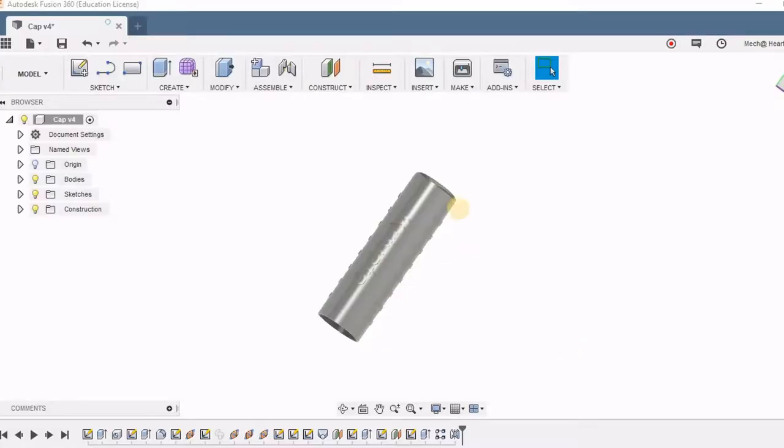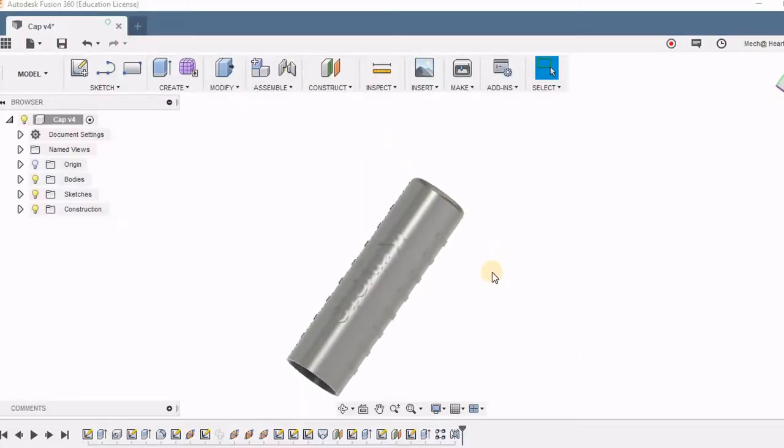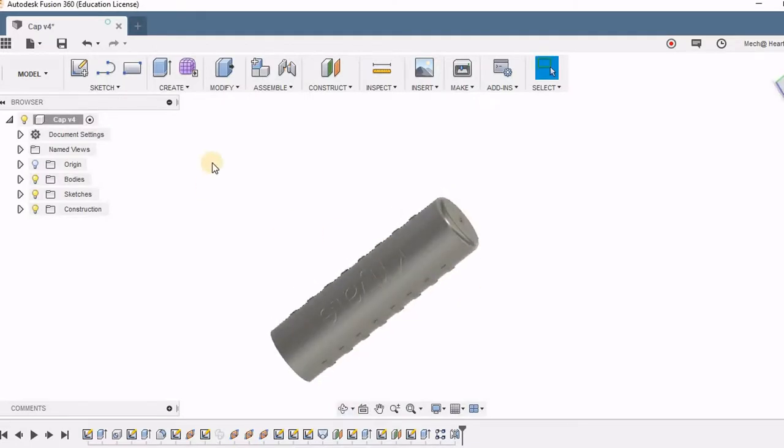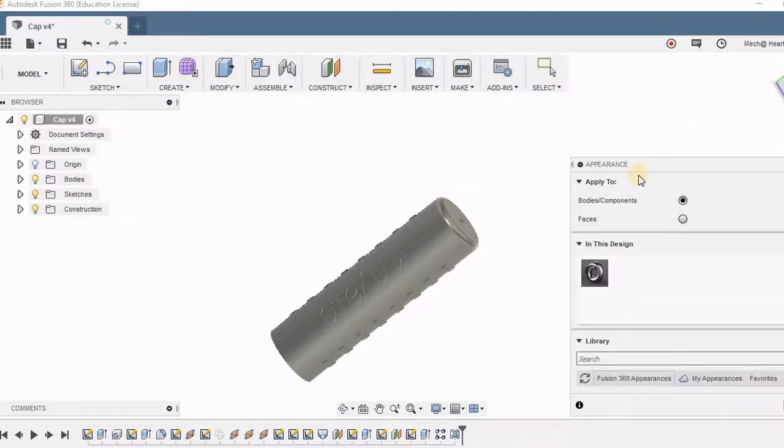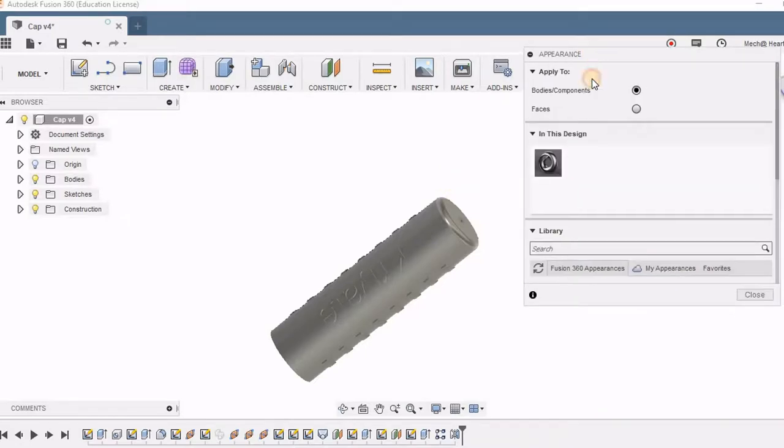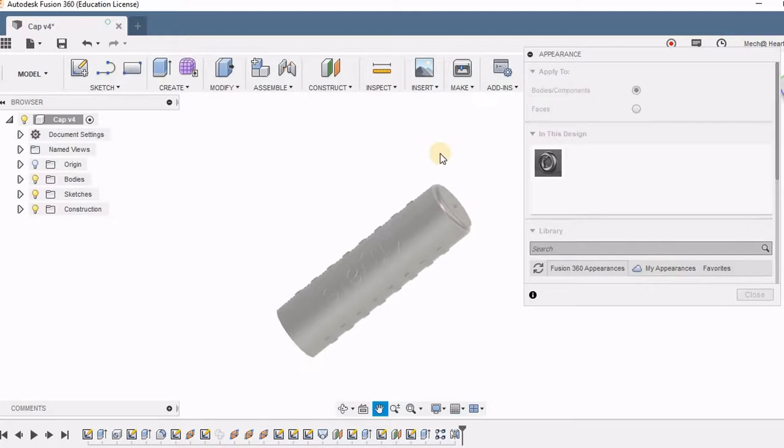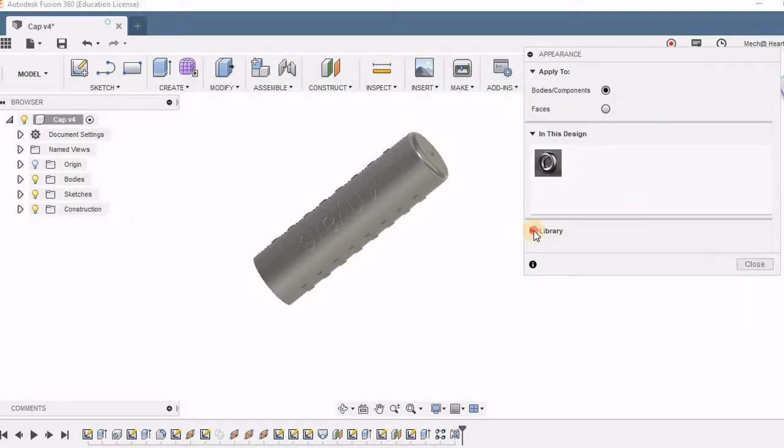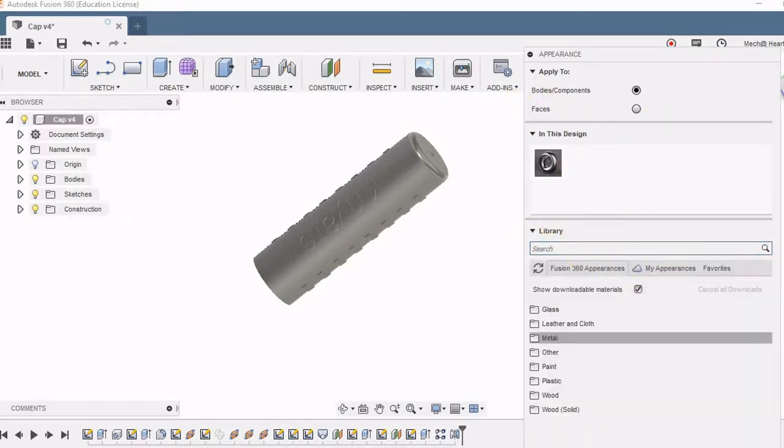I have opened the cap part of the pen. For applying colors, I am going to click A on the keyboard. Now the appearances dialog box opens. I can apply the color to the bodies or to the faces. Currently the bodies option is selected. I can go to the library where there are a number of options for adding colors.